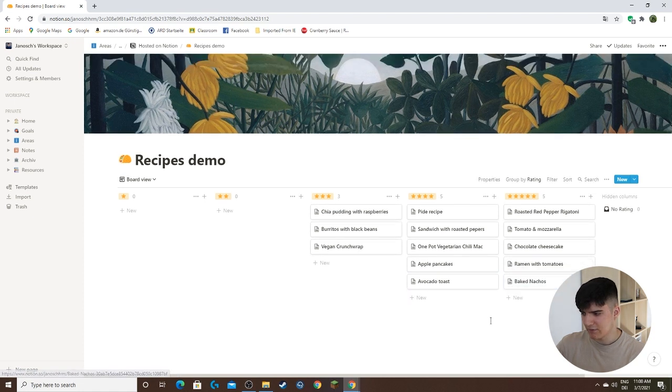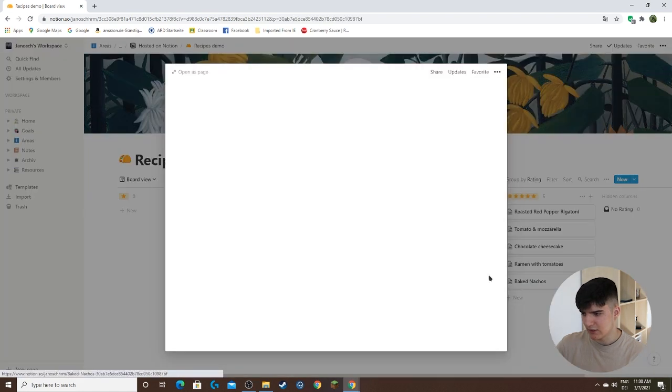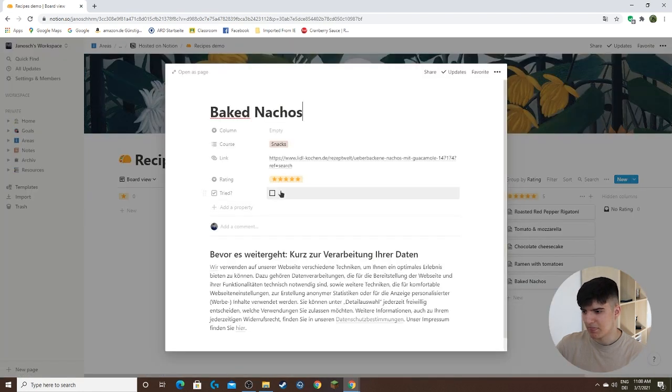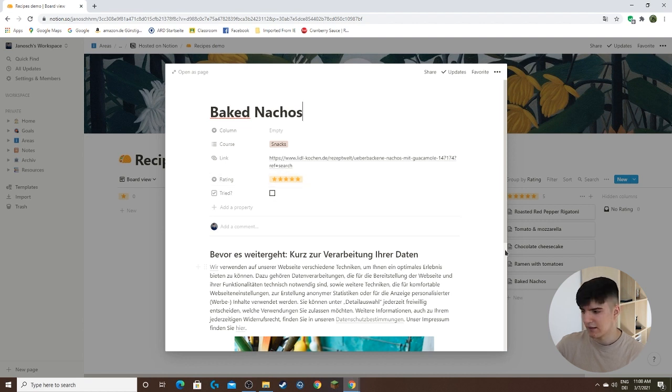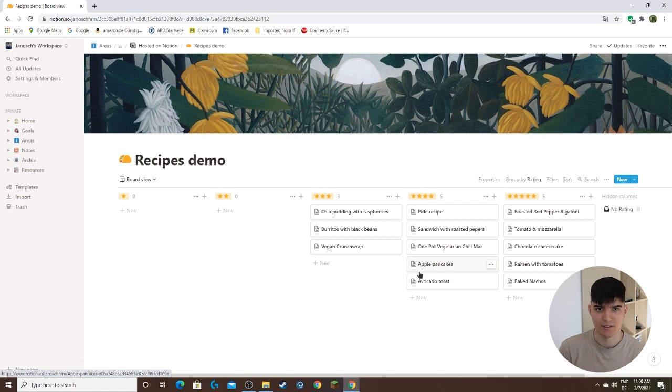Now you see also if we click on it, it actually now has the five star rating assigned to it. So just by dragging it around we can actually change the properties as well.